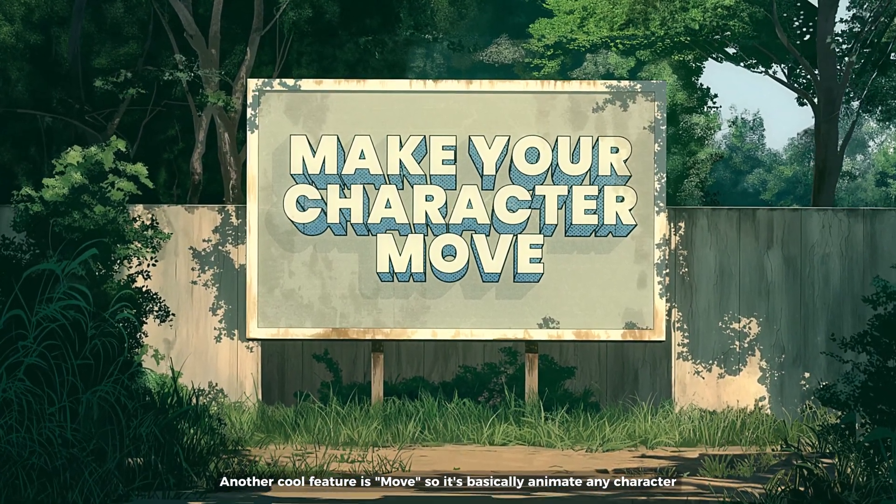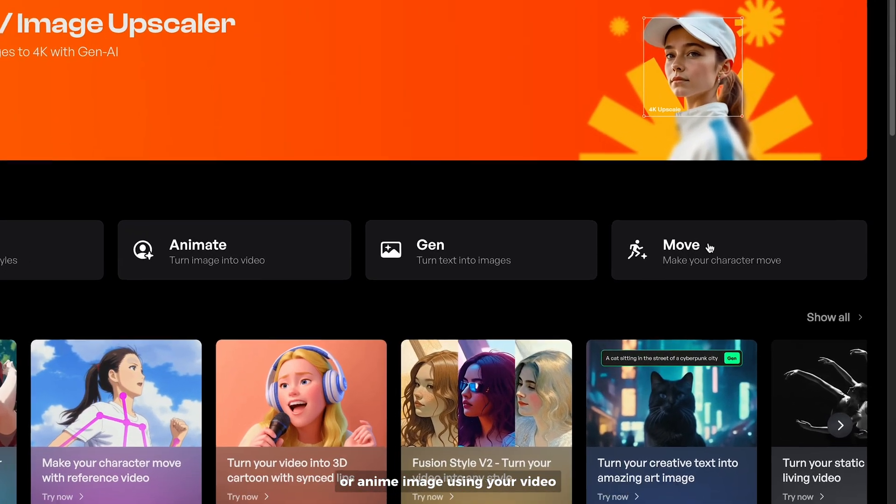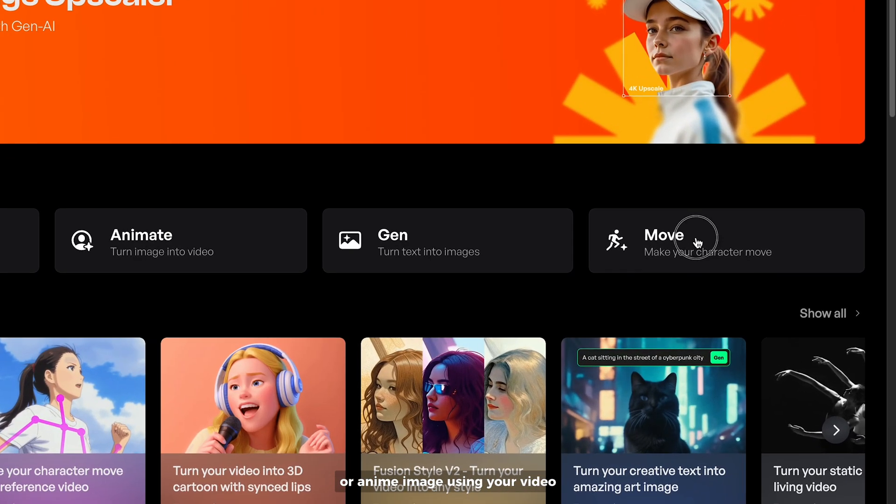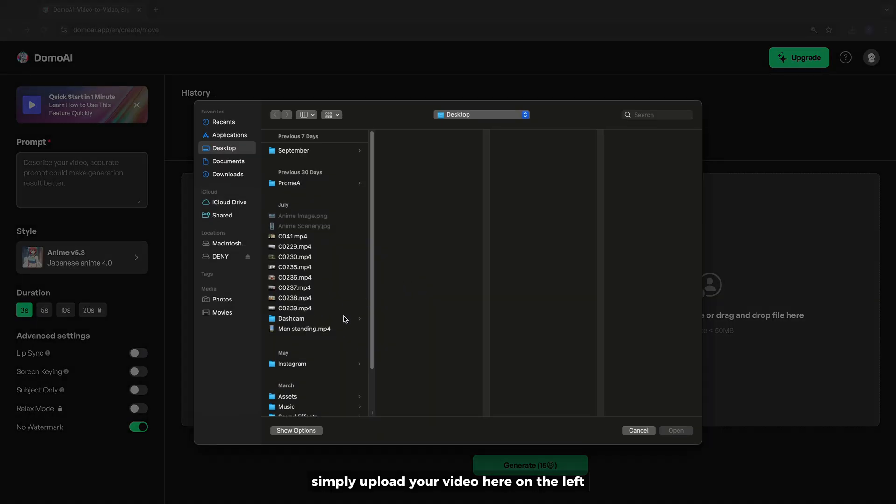Another cool feature is move, so it's basically animating any character or anime image using your video. Simply upload your video here on the left.